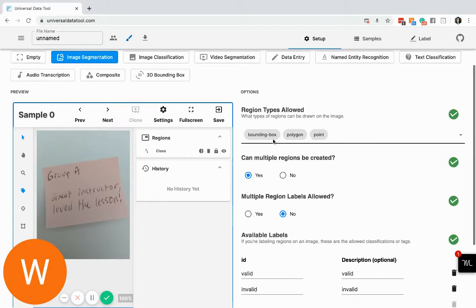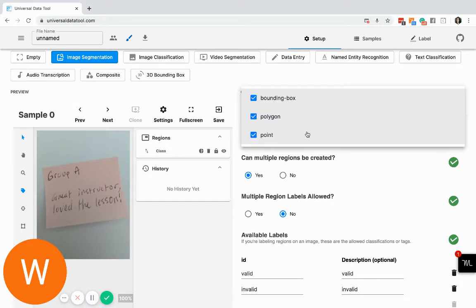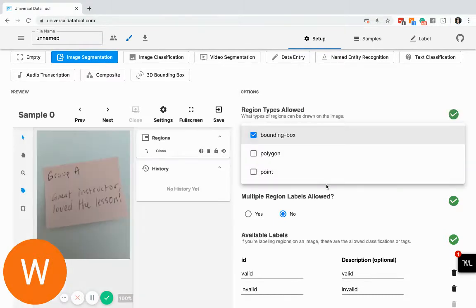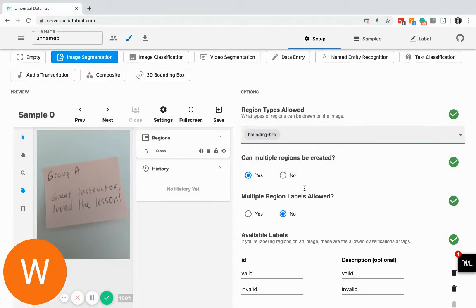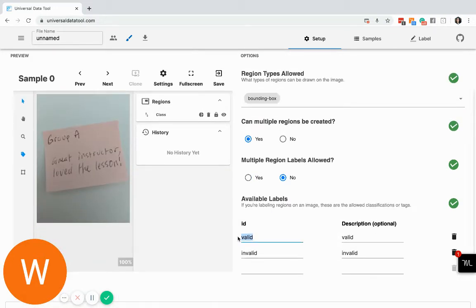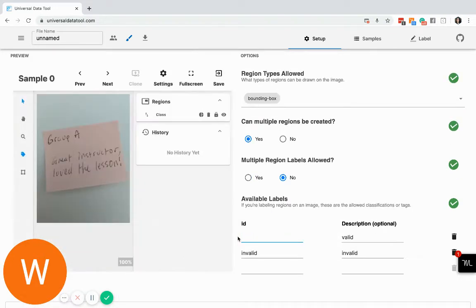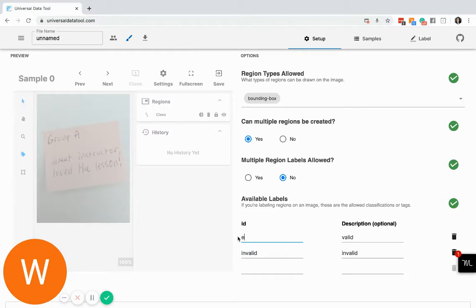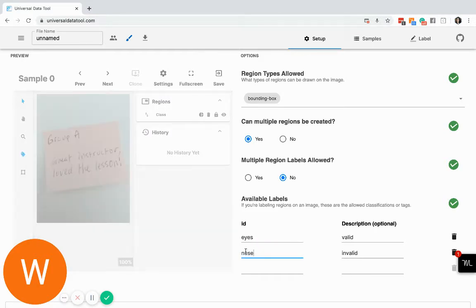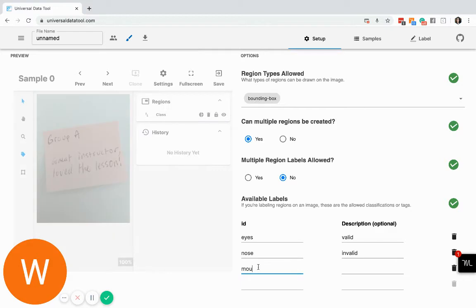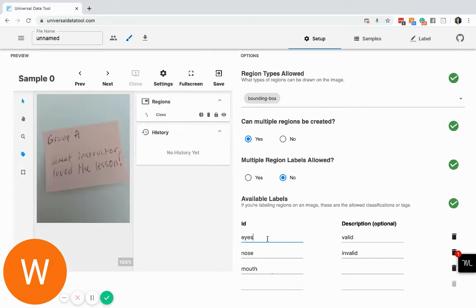So today, you can be able to select multiple things. I only want bounding boxes and I need to be able to create multiple regions. I want to identify the eyes, I want to identify nose, and I want to be able to identify the mouth in each sample.